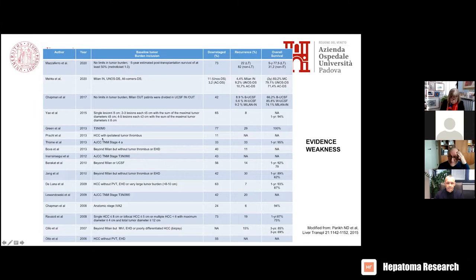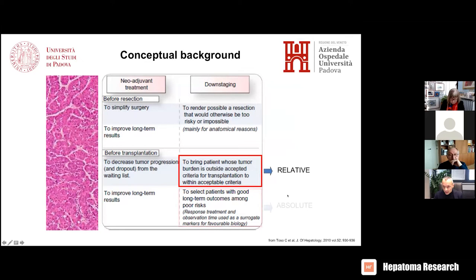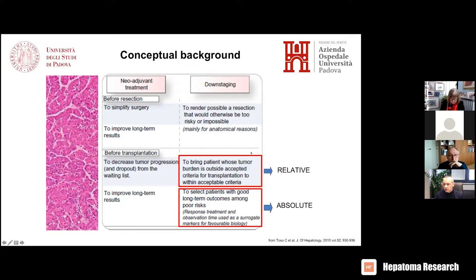I think it is worth starting from the classic classification of downstaging, stratifying into relative and absolute. Relative is a kind of old methodology to my eyes — this is just a personal impression. The need to bring back the patient to certain criteria for transplantation — I will explain why to me this is old. I am much more fascinated by the concept of absolute downstaging, which is aimed to provide and test the response to therapy applied to the patient, which is actually a surrogate of pathology.